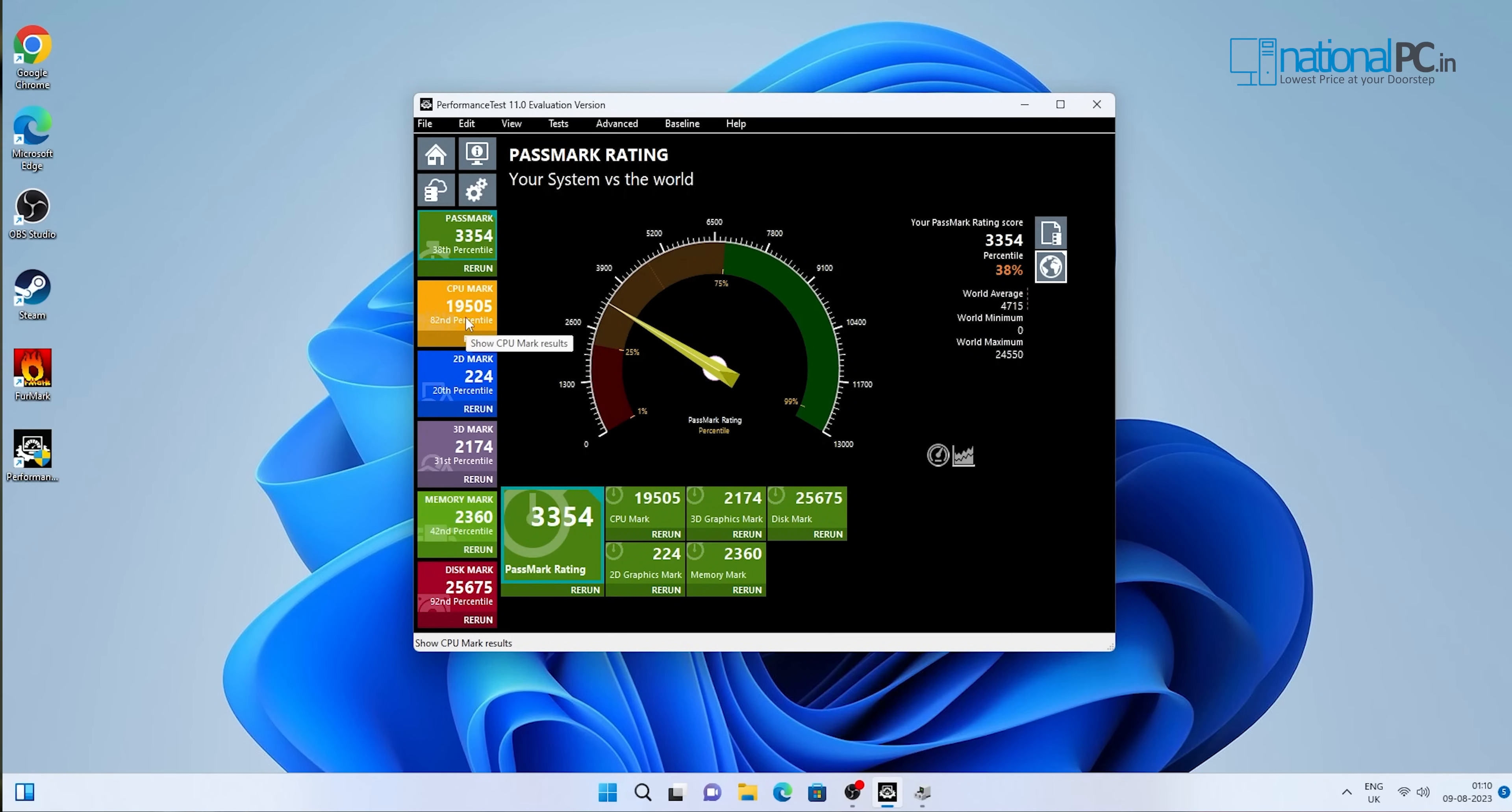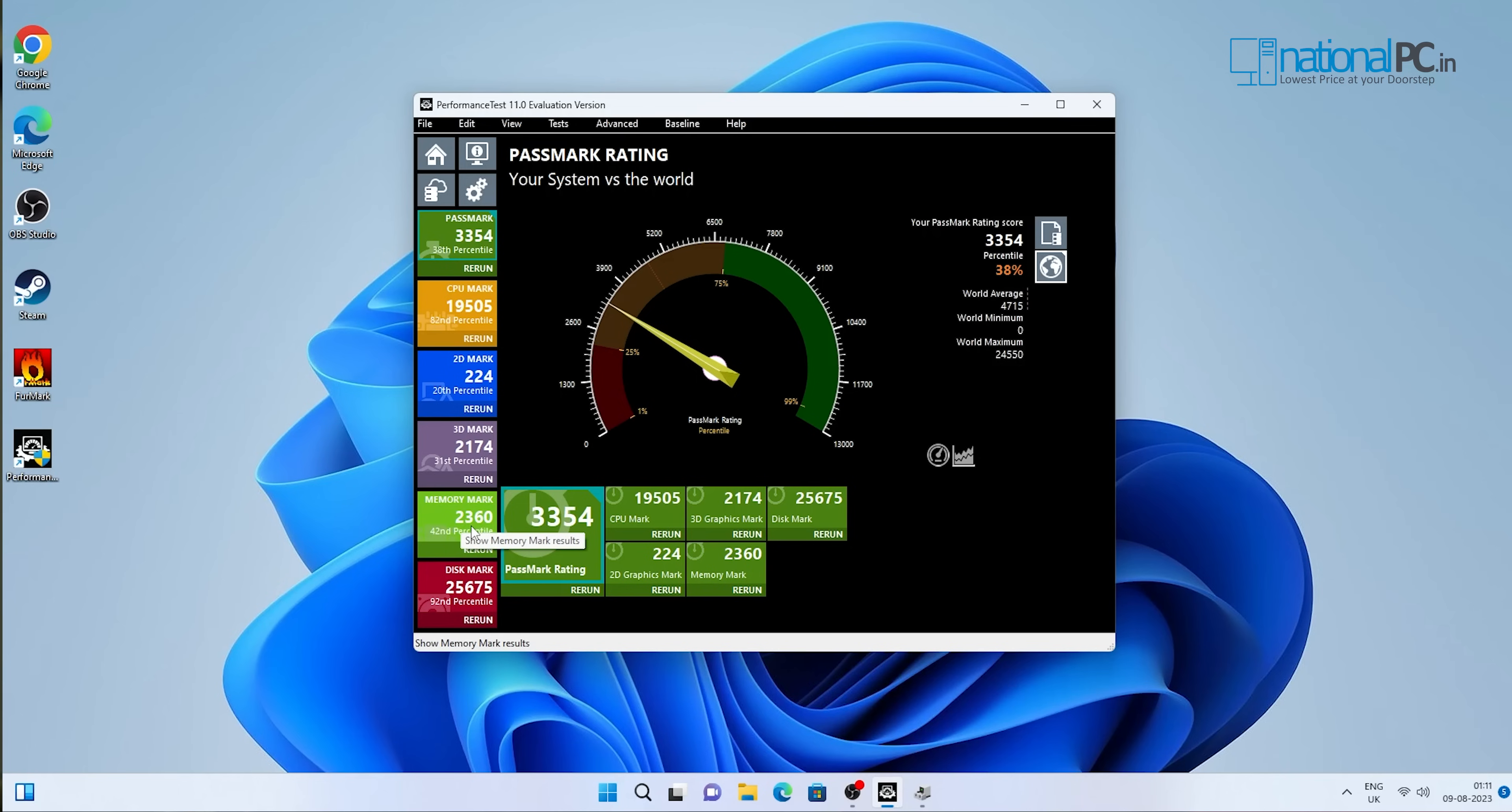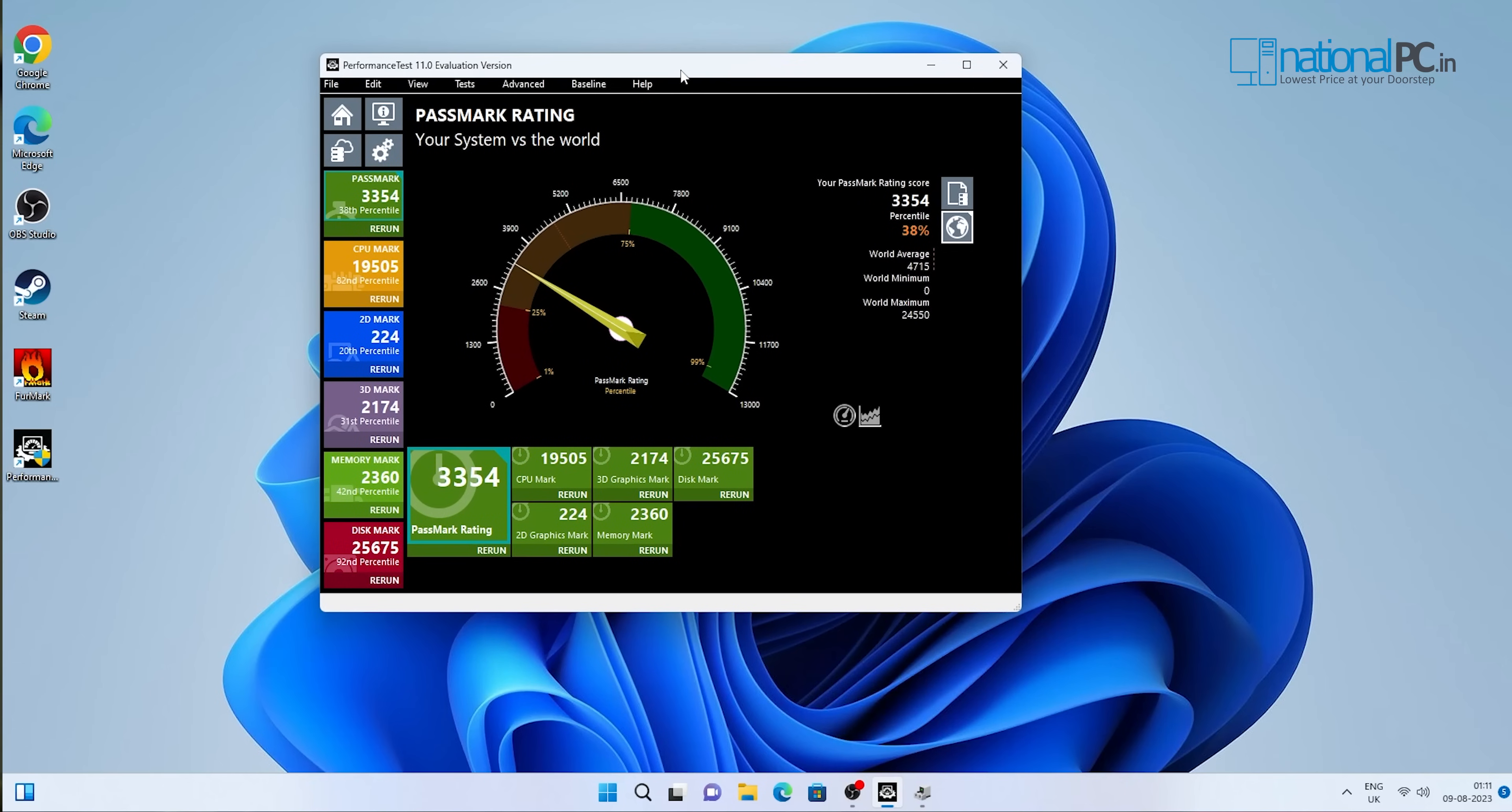If we check the other: this is the CPU mark 19505, 2D mark 224, 3D mark 2174. It is a very good 3D mark. This device does not have a dedicated graphics card. It has the Intel Iris Xe graphics. That is why 3D mark is 2174. It is a very good mark. This is the memory mark as per our RAM installed. Overall, the performance as per this 13th generation Core i5 processor is very good.